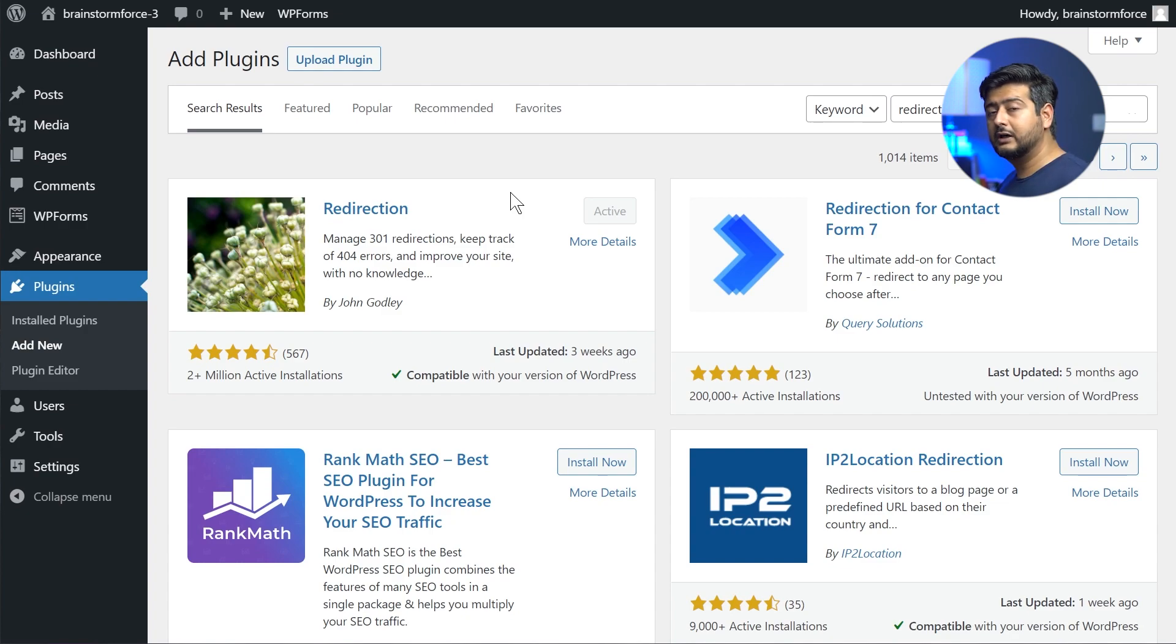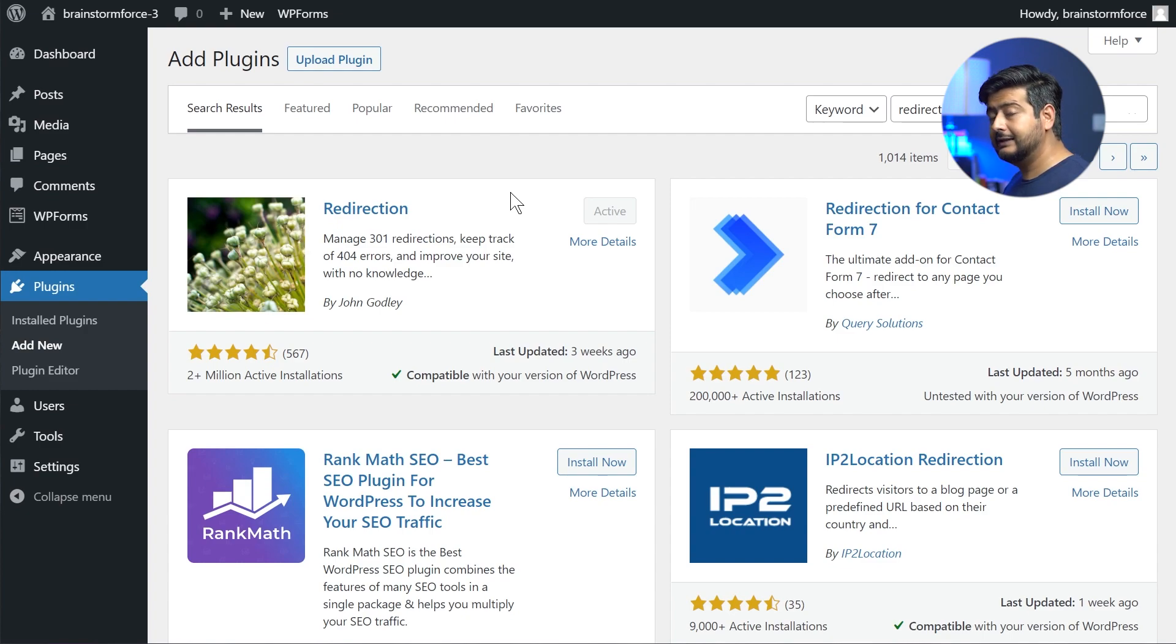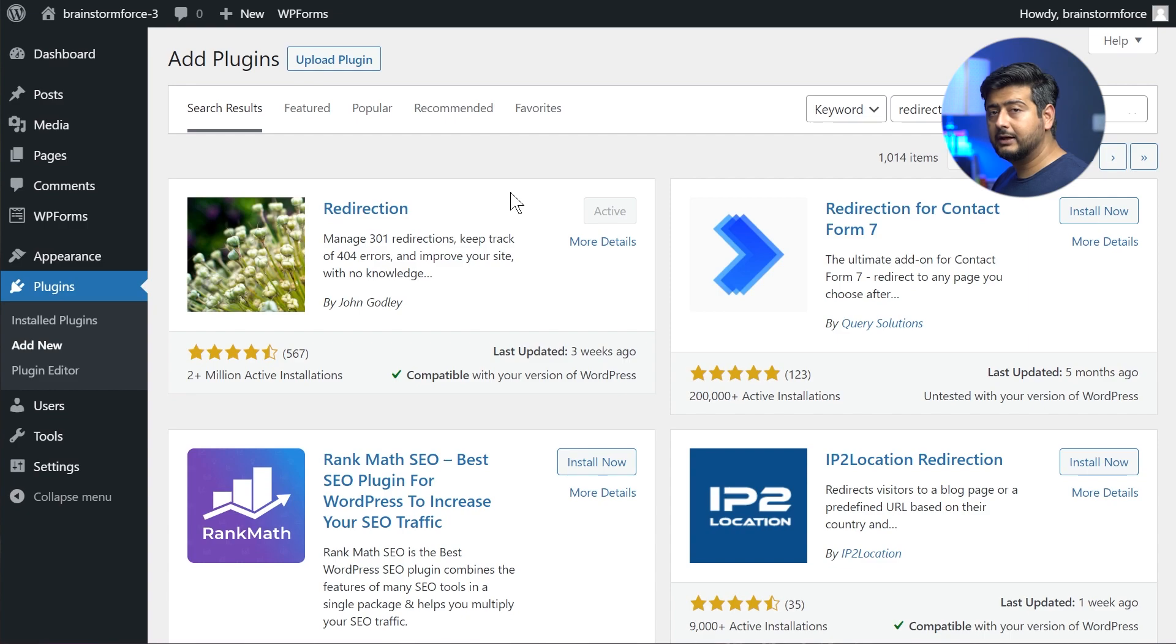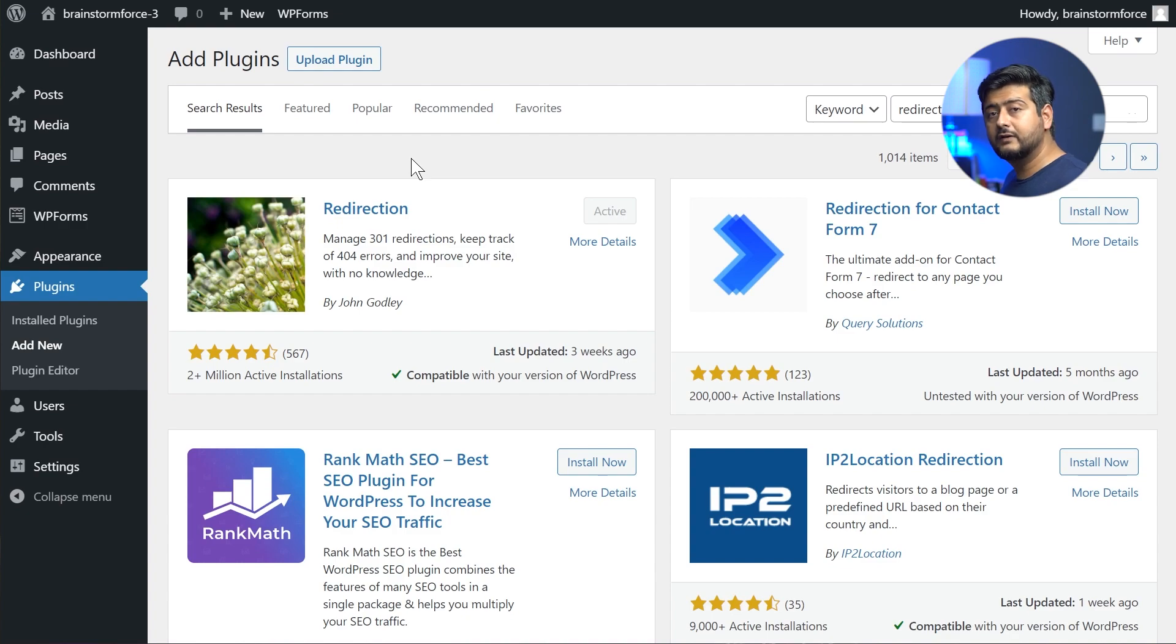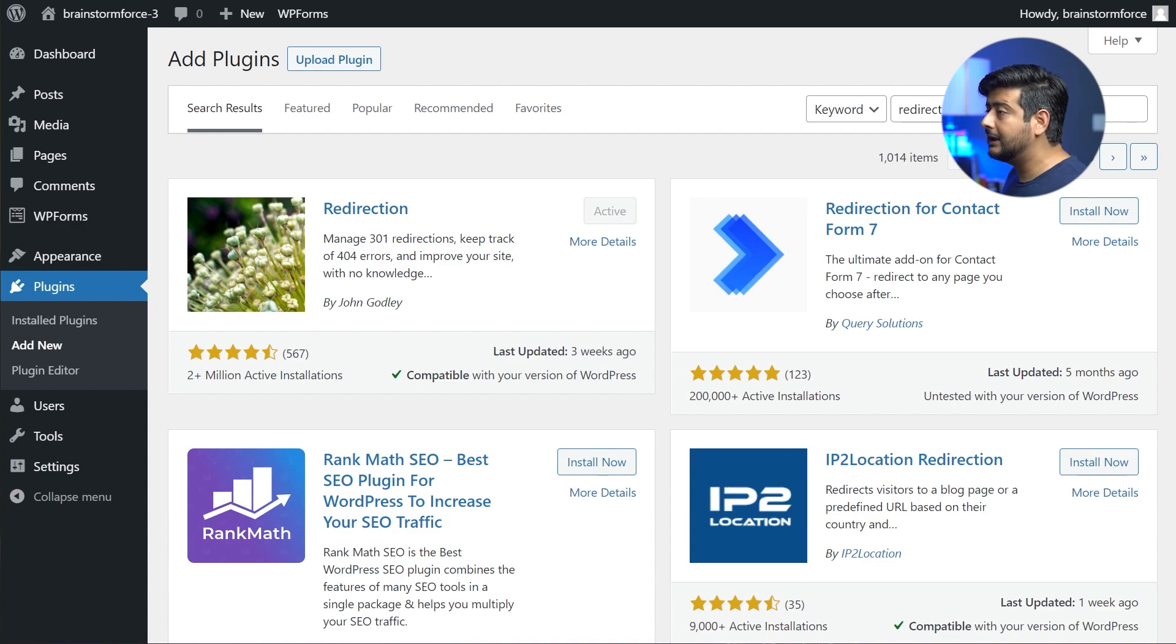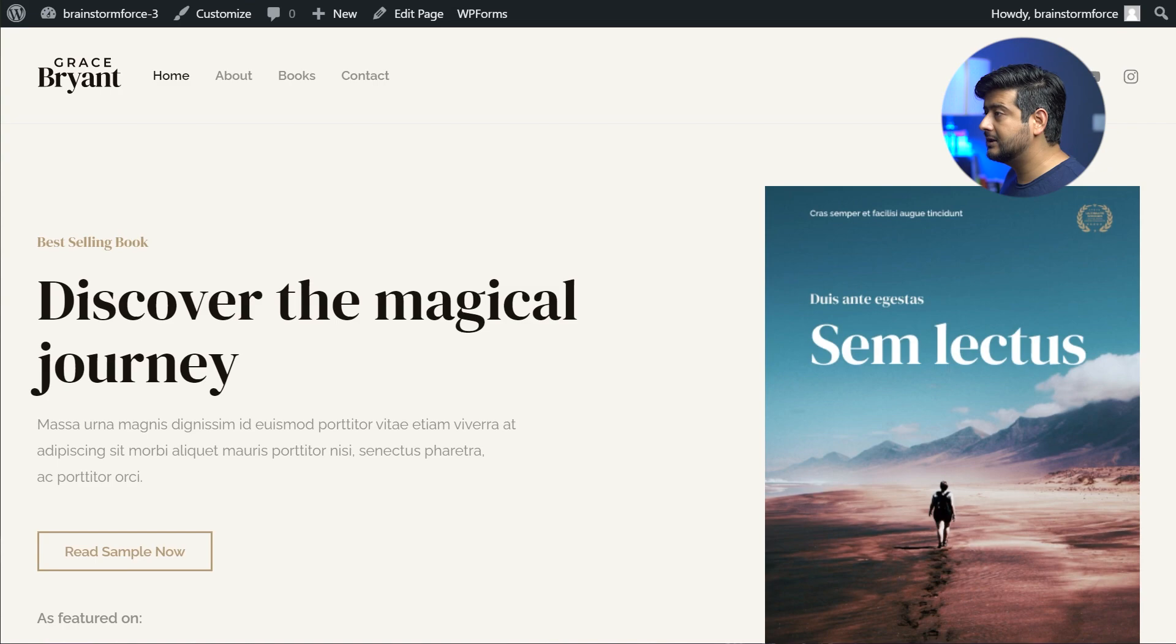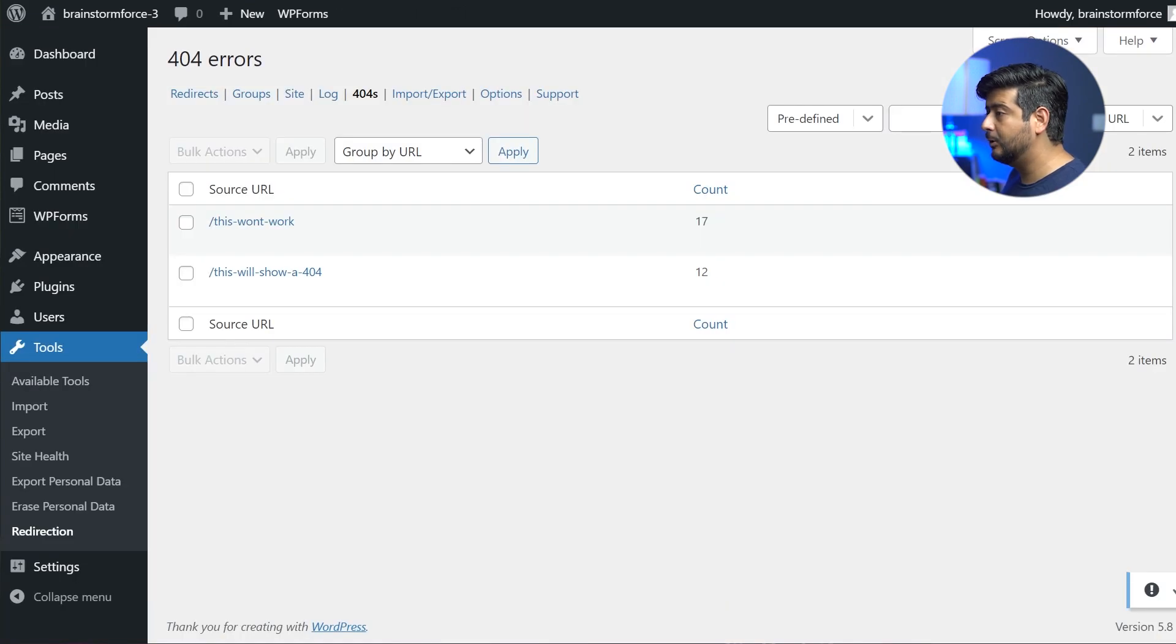So now you have installed the plugin. If you're following along, you should install this plugin. And then once you have installed this plugin, once you activate it, once you configure it, what it will do is start collecting all the URLs that are throwing 404 errors on your website. What do I mean by that? Let me demonstrate.